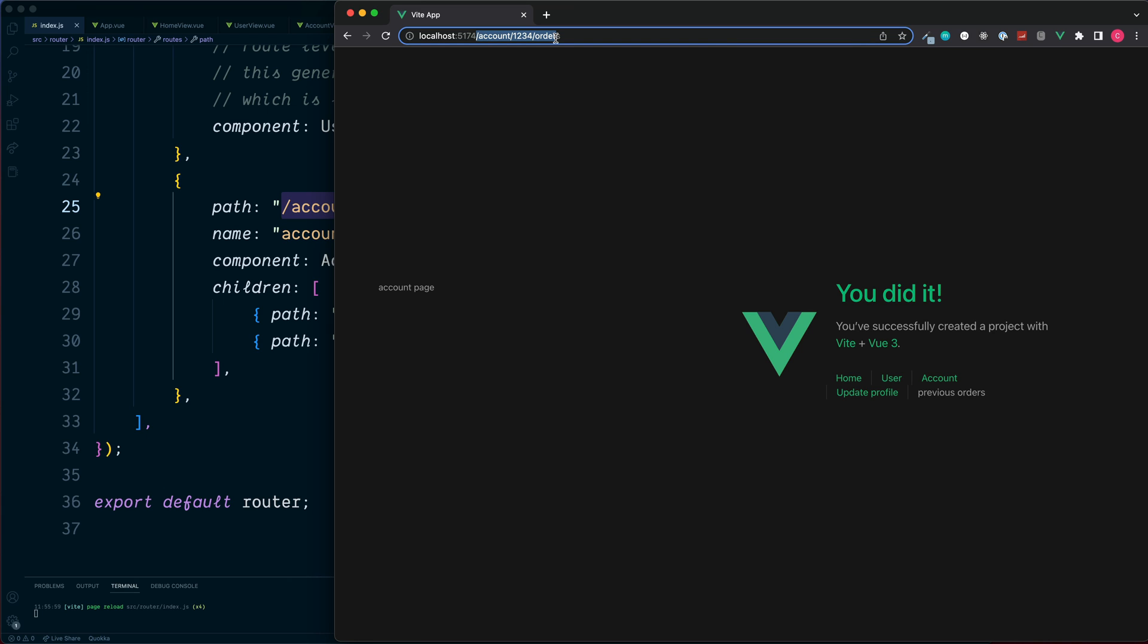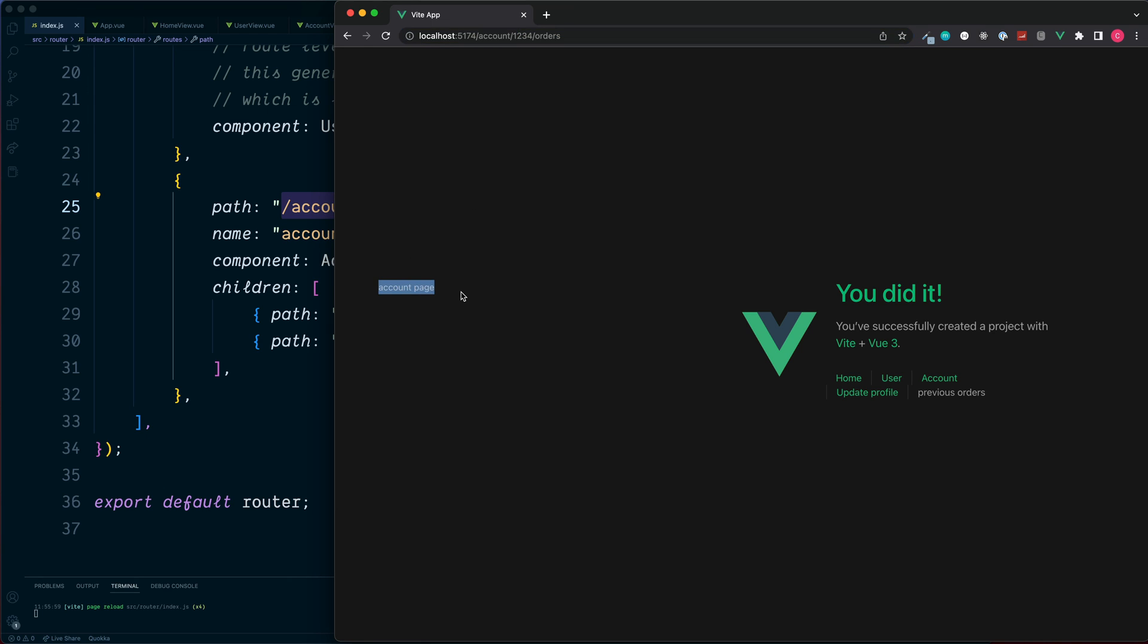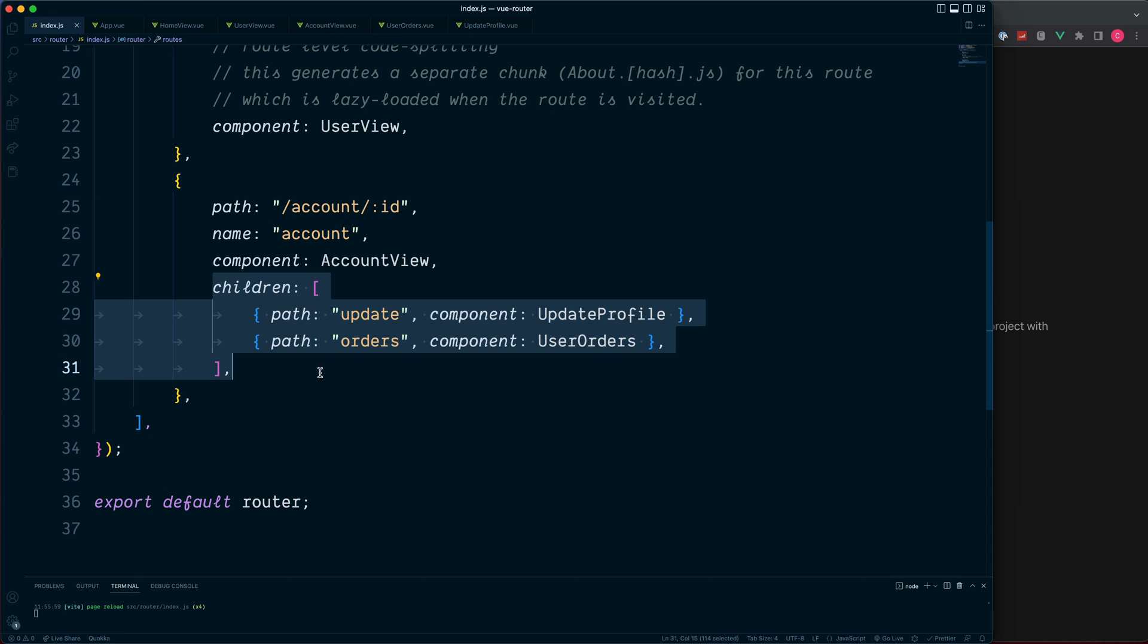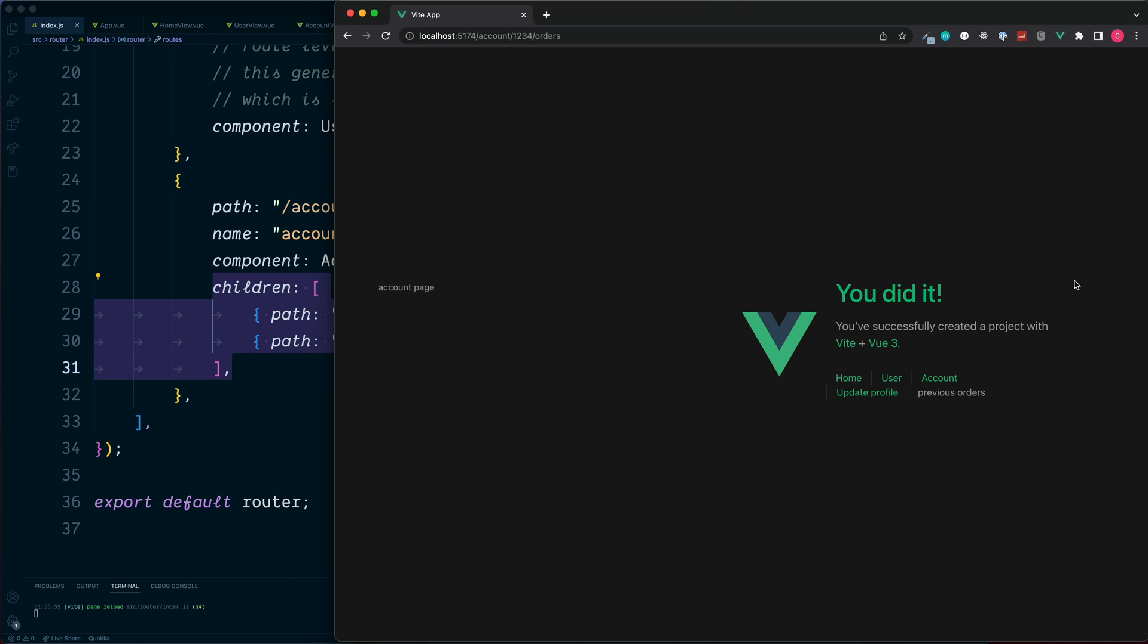Okay, so you may be thinking great, we're inside the account view, we can see this text on the left, but we don't see any reference to our two children components.